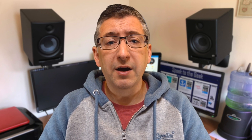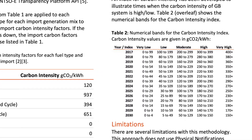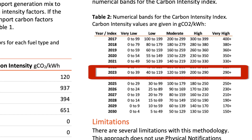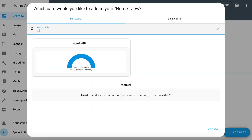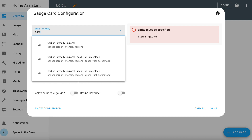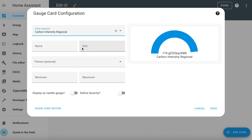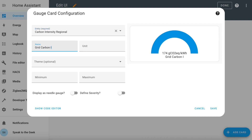To help with that visibility, you can create a gauge on your dashboard to show you that at a glance. The ESO have defined certain bands of carbon intensity from very low right the way up to very high, and these bands change every year. This is from the ESO's carbon intensity forecast methodology document, and you can see that for 2023 the band 'very low' is defined as carbon intensity of 0 to 39 and so on. Make a note of those values. Let's edit your dashboard and add a card of type gauge. I'm going to look for the entity called carbon intensity regional and give it a name of grid carbon intensity. I'm going to set the maximum value to 600 and display it as a needle gauge, and I also want to add some segments to make it a little bit more interesting.